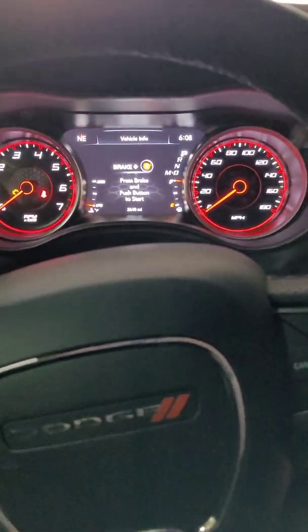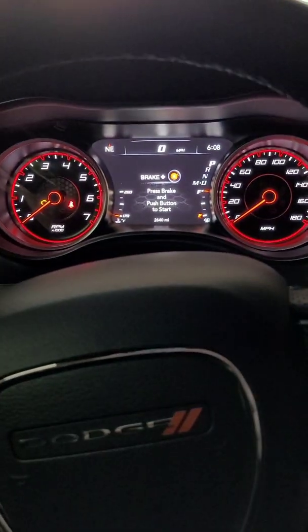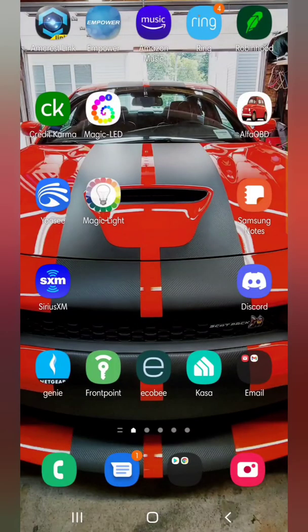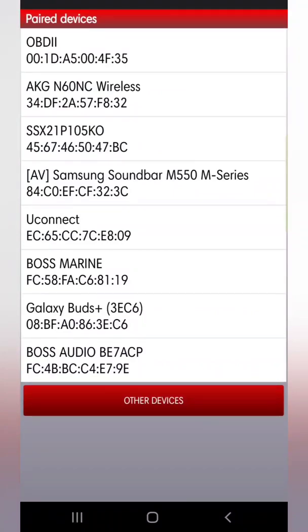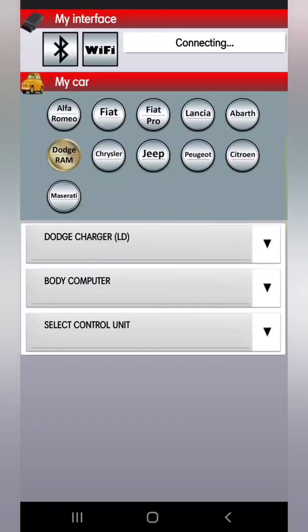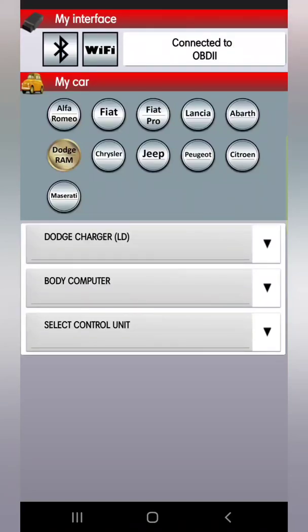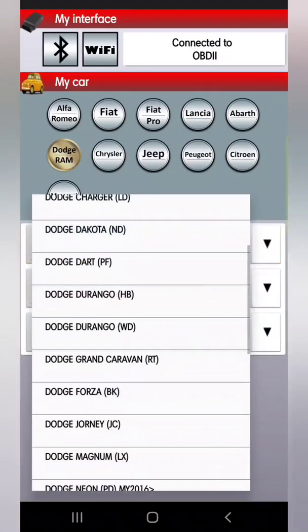Let me hop into the screen on my phone so you can see where I go. You're going to enter your Alpha OBD app. It says interface not connected — first you want to link your Bluetooth reader to your phone. Once it's linked, find it in your Alpha OBD app. Up at the top right corner it says connecting, and connect it to OBD — which is my reader — OBD2.